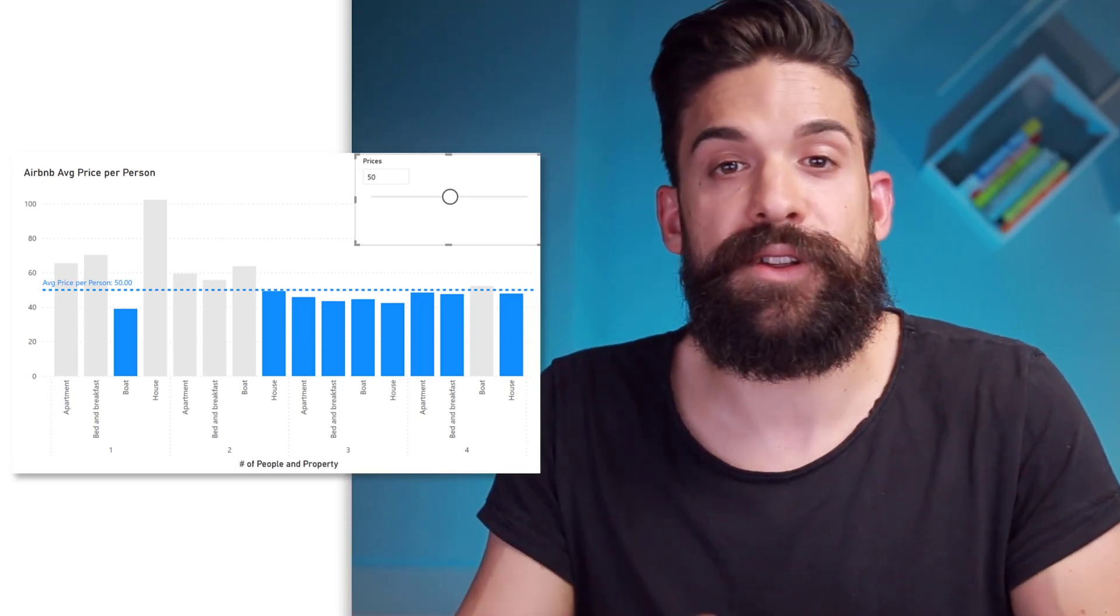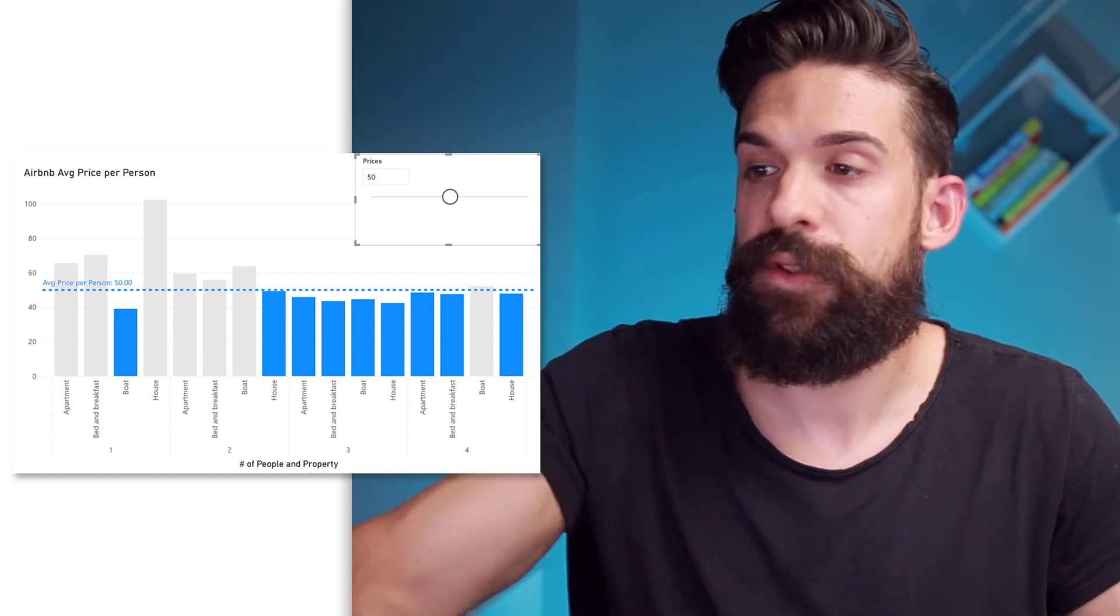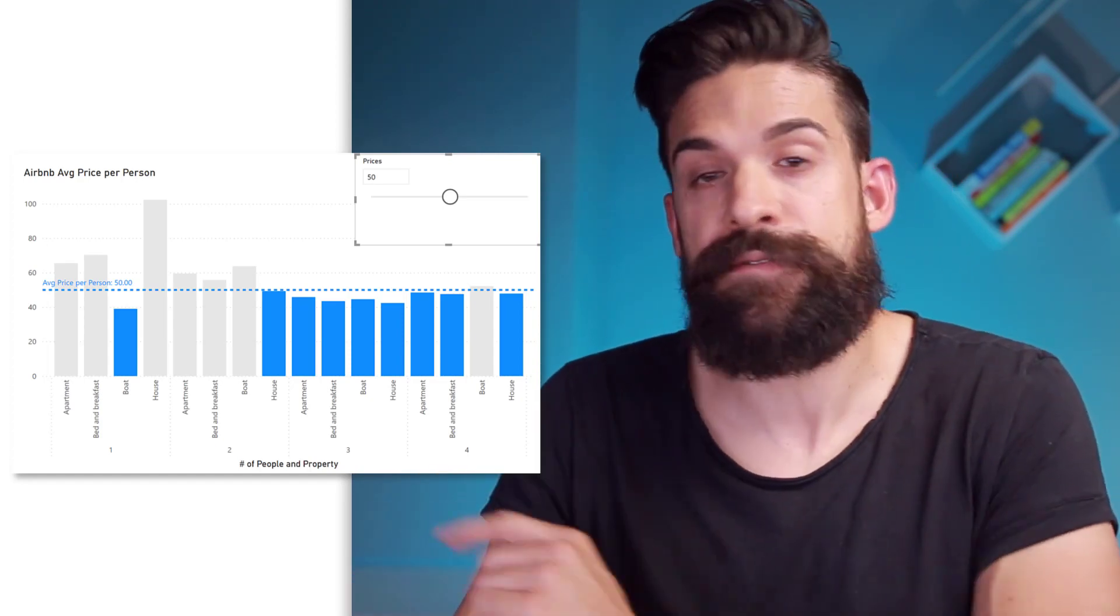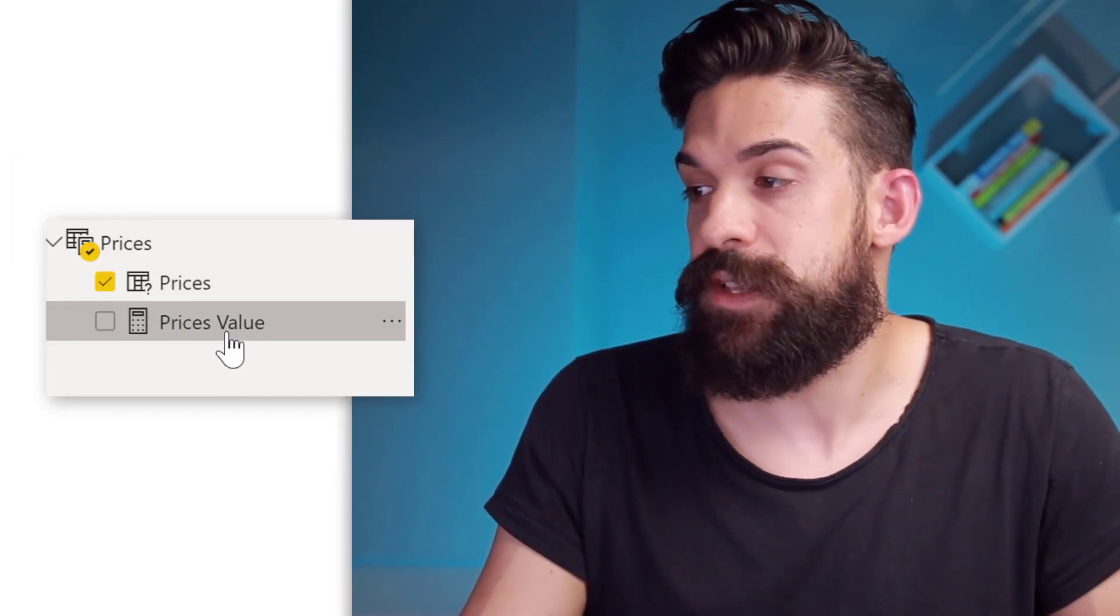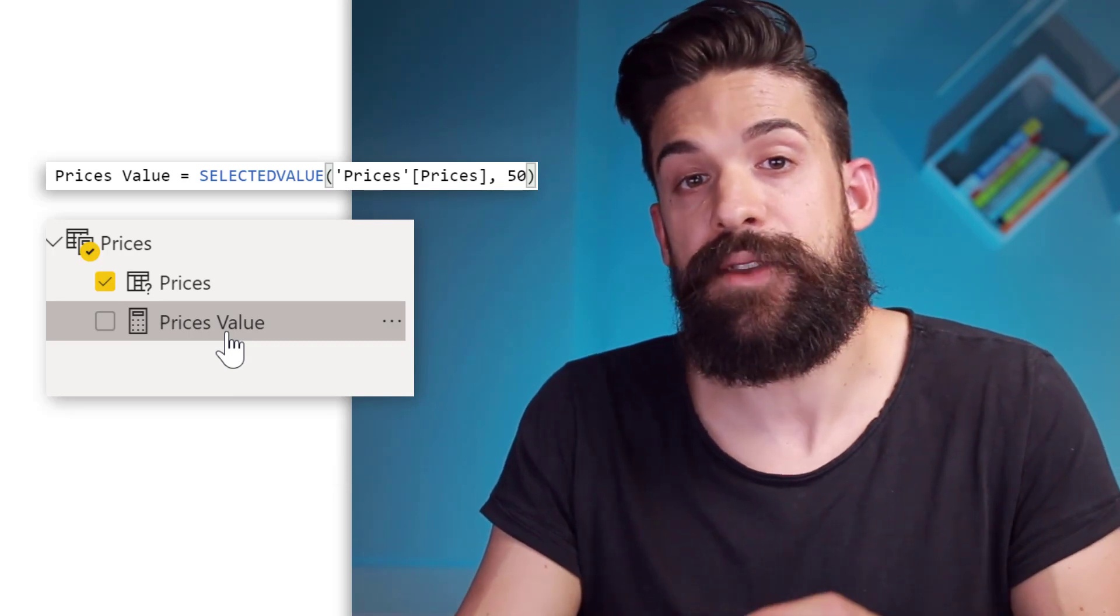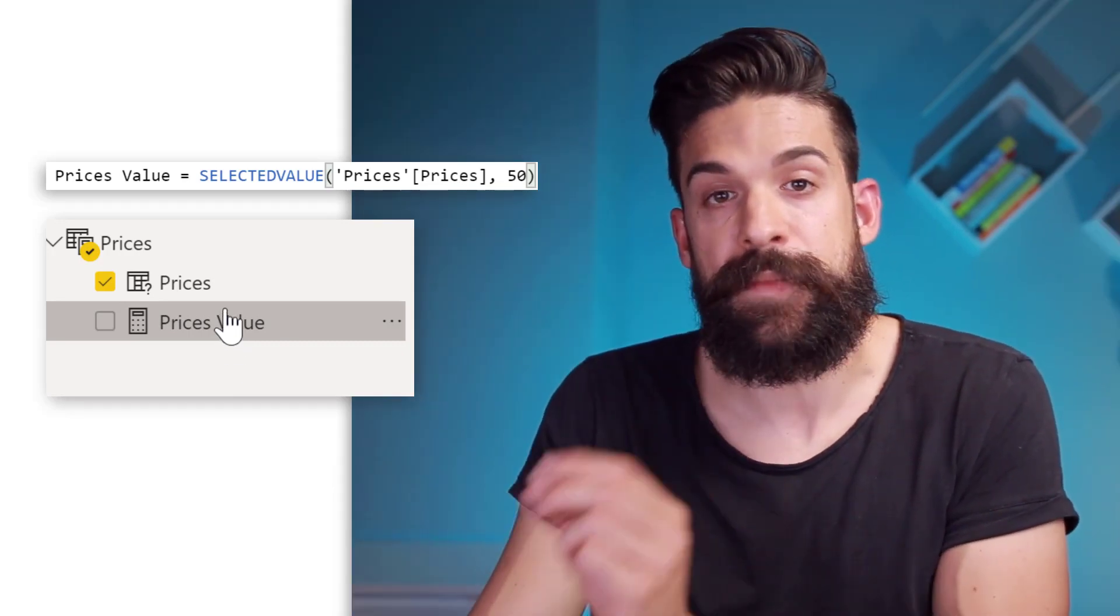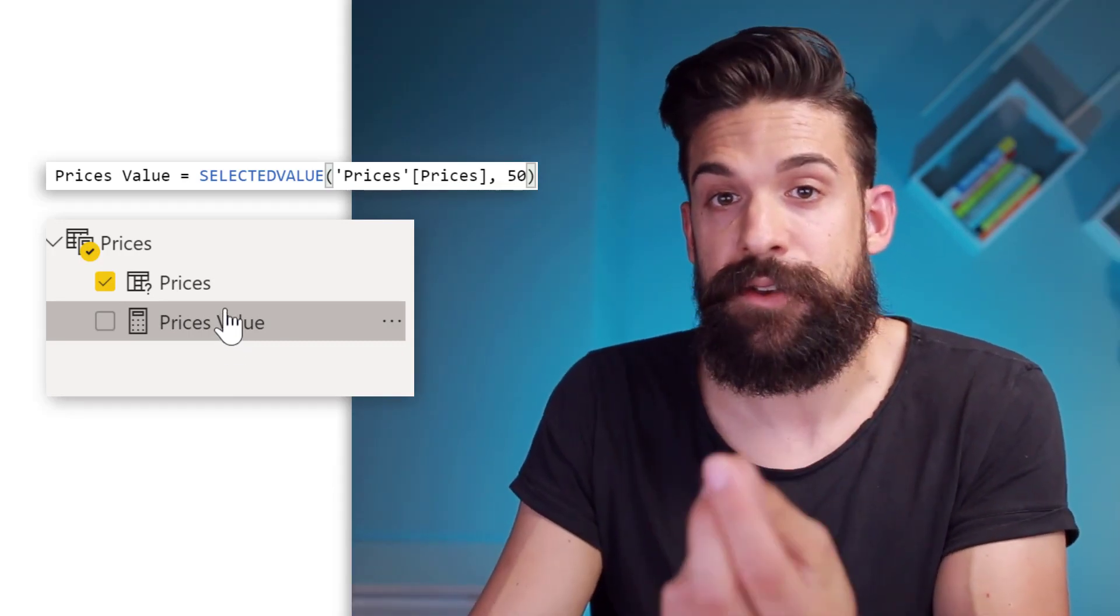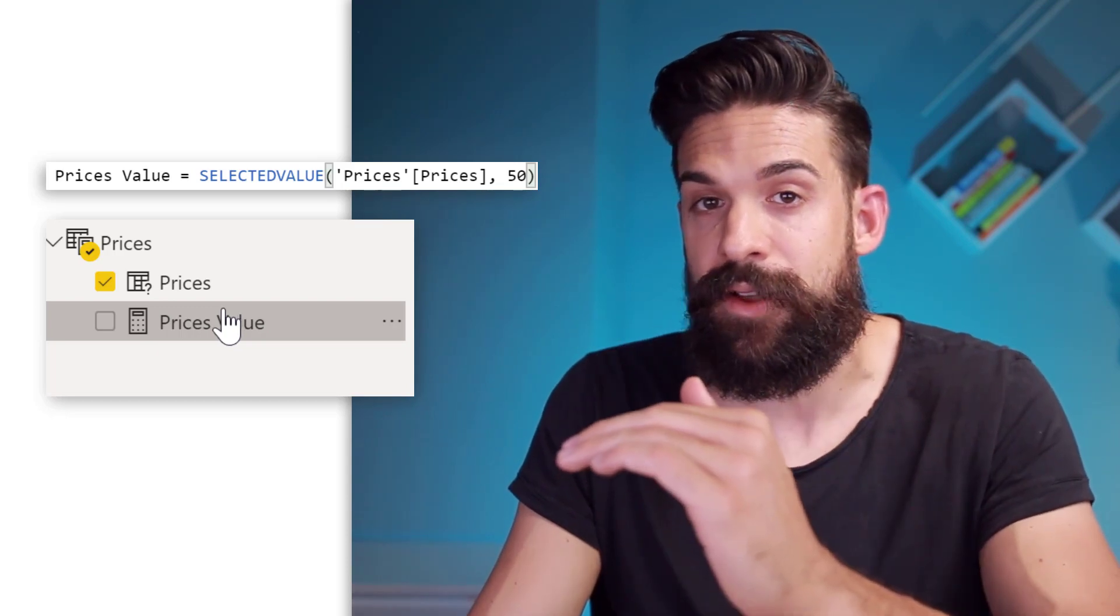The next thing that I want to do is connect that slicer to the constant line. Now, one other thing that was generated was this measure that shows the value that's selected in the slicer. Now we can use that measure for the constant line. All right.